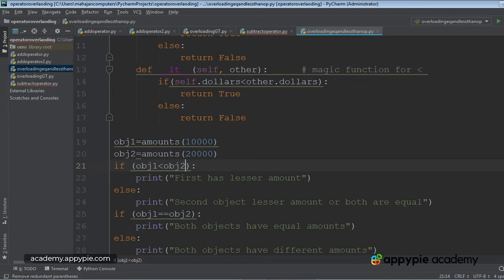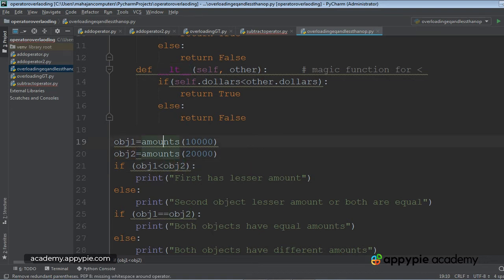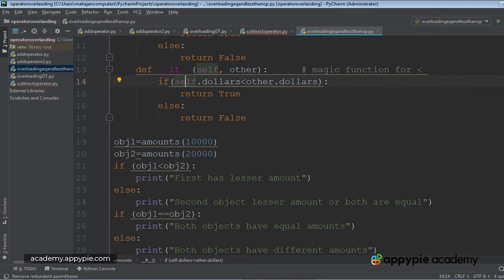In this case, because the value of OBJ1 is 10,000 and that of OBJ2 is 20,000. So of course, this condition will be true self.dollars is less than other.dollars because 10,000 is less than 20,000, return true.